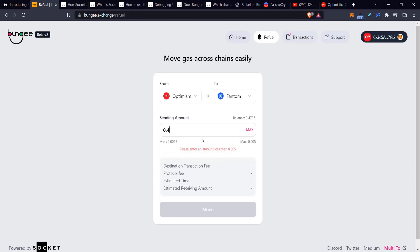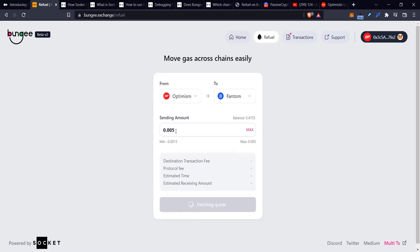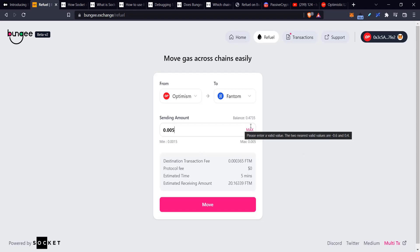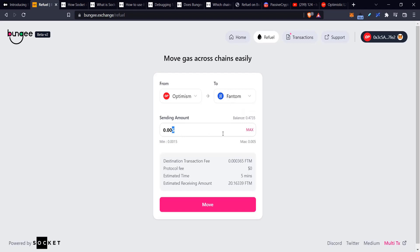If I put 0.05, it's going to give me Fantom on the other chain that I can use to pay for gas. And the actual value of the two tokens is identical. If I send, let's say this was $10 worth of Ethereum, I would receive exactly $10 worth of Fantom on the other chain.